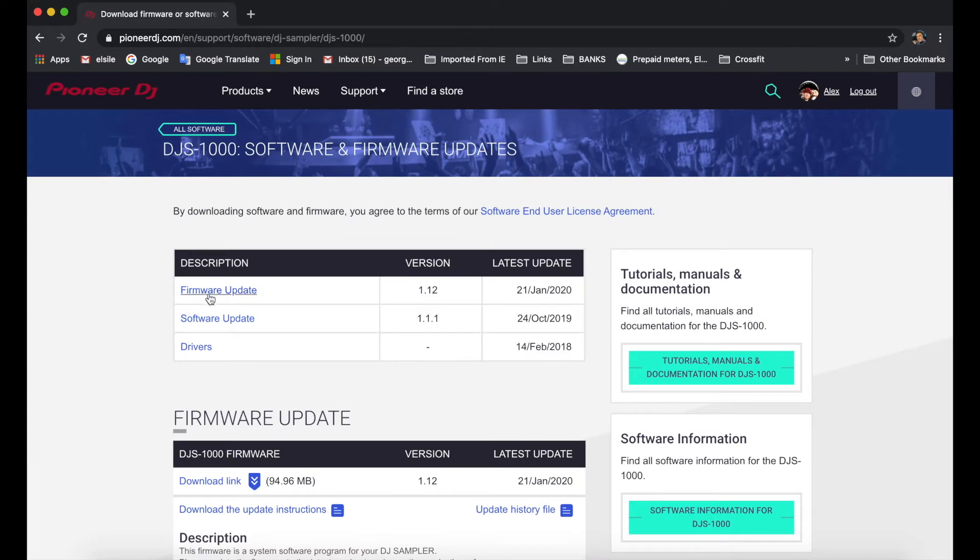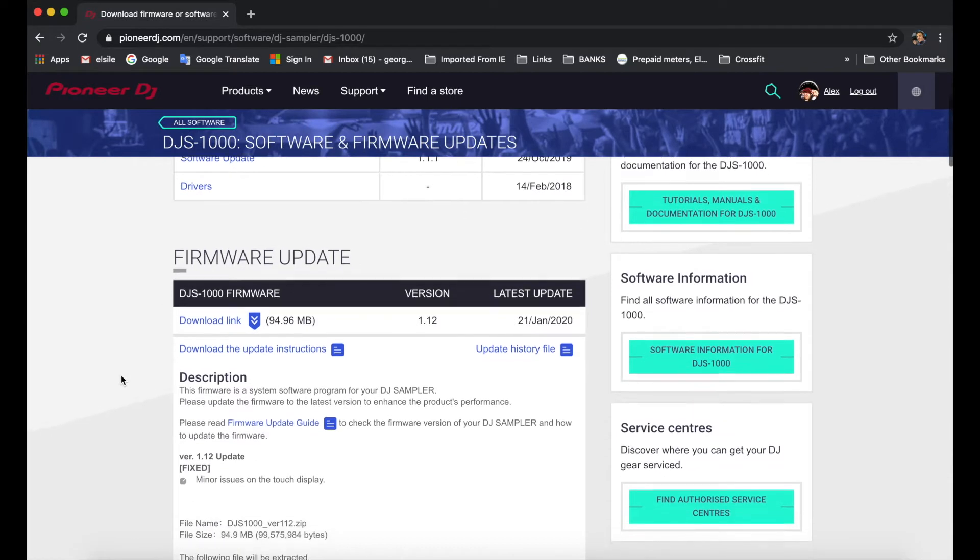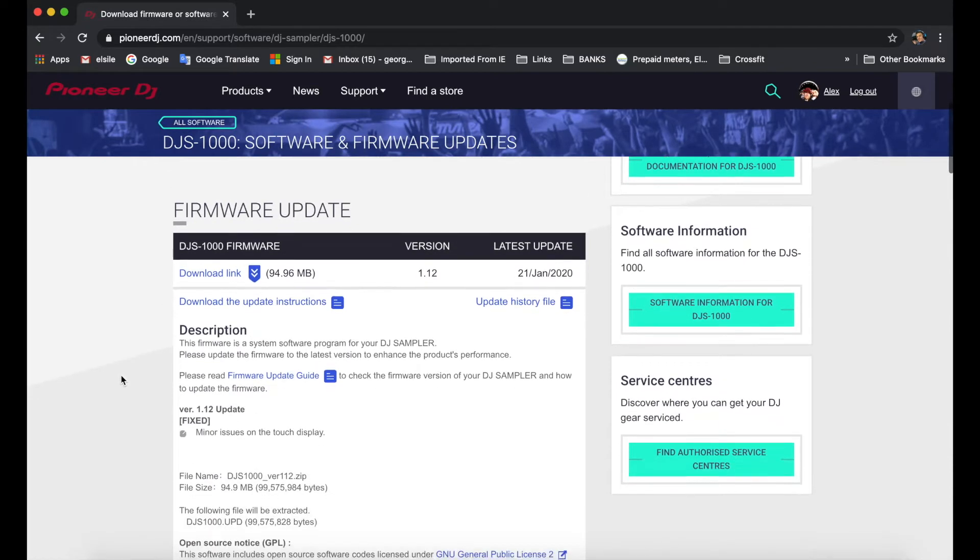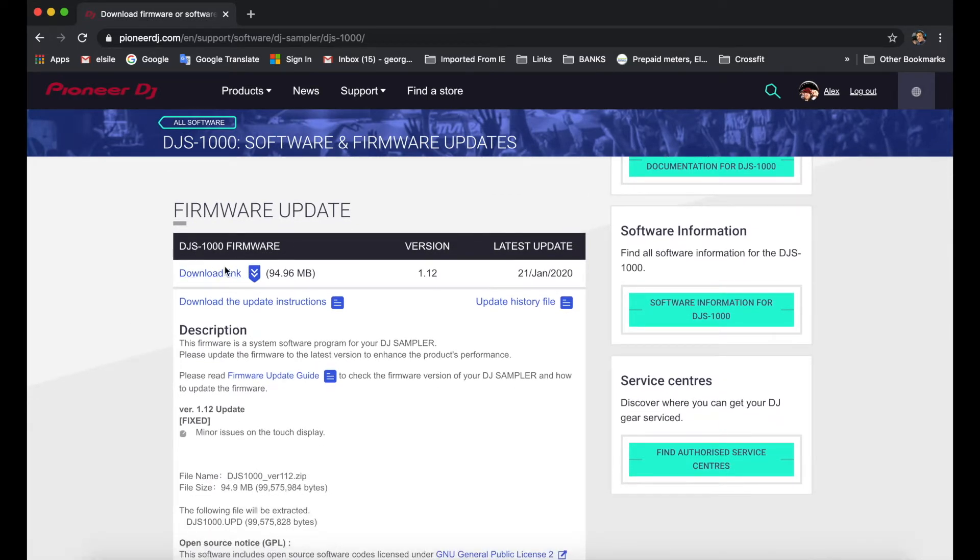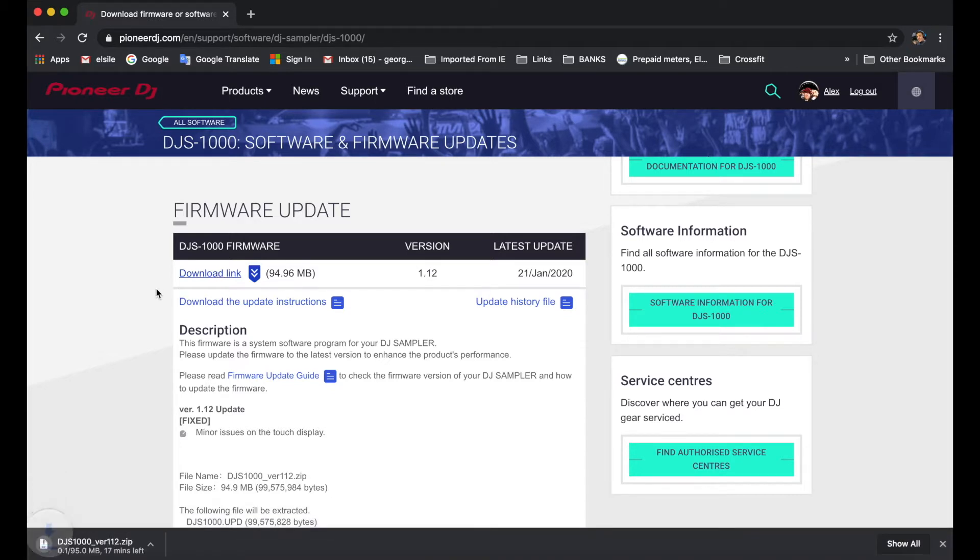So once the page is open, you'll be able to see the latest update, the date, and then the software update and further information further down. What we're looking for is the download link for the firmware itself. We're going to click on that and wait for it to download.